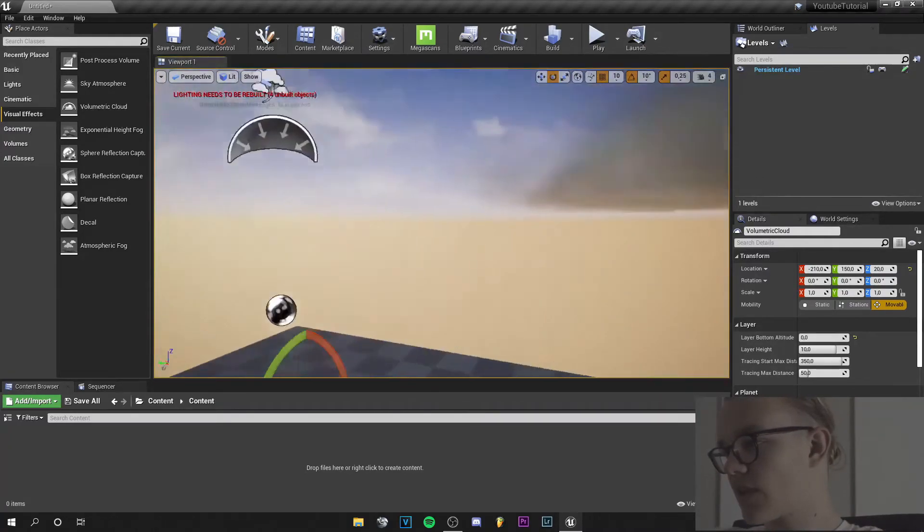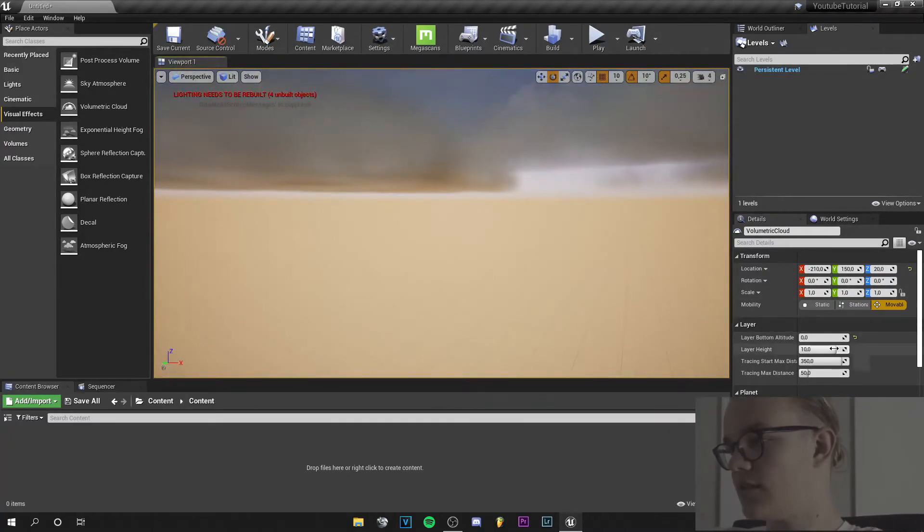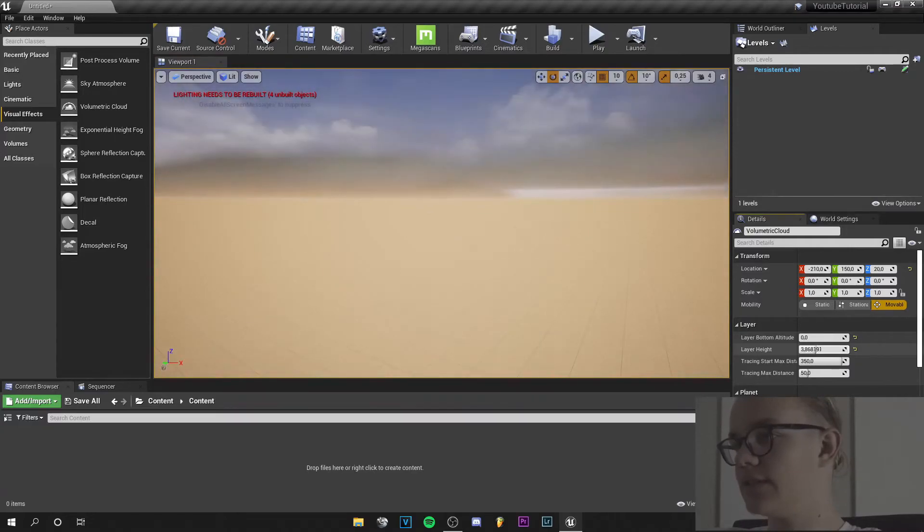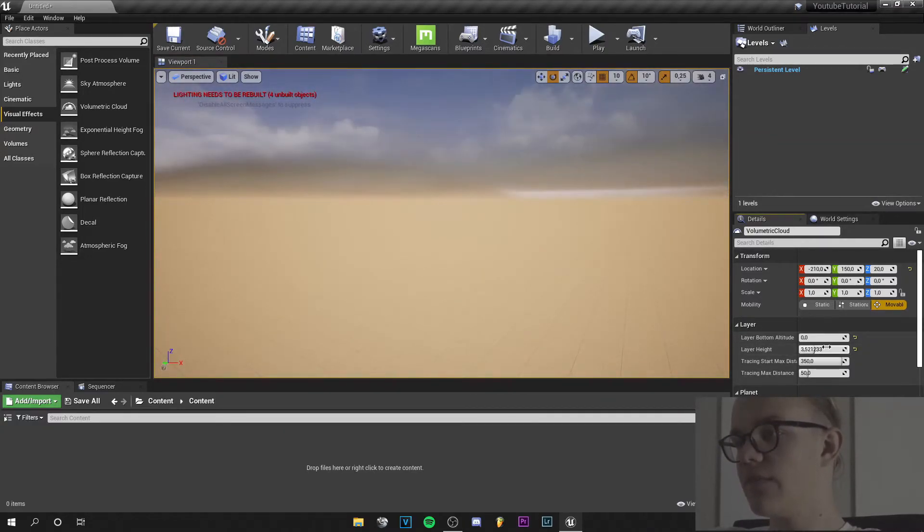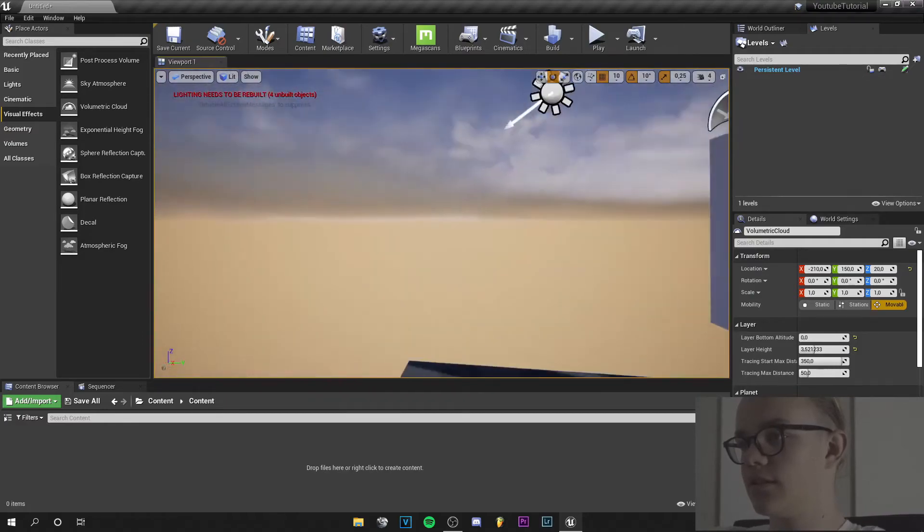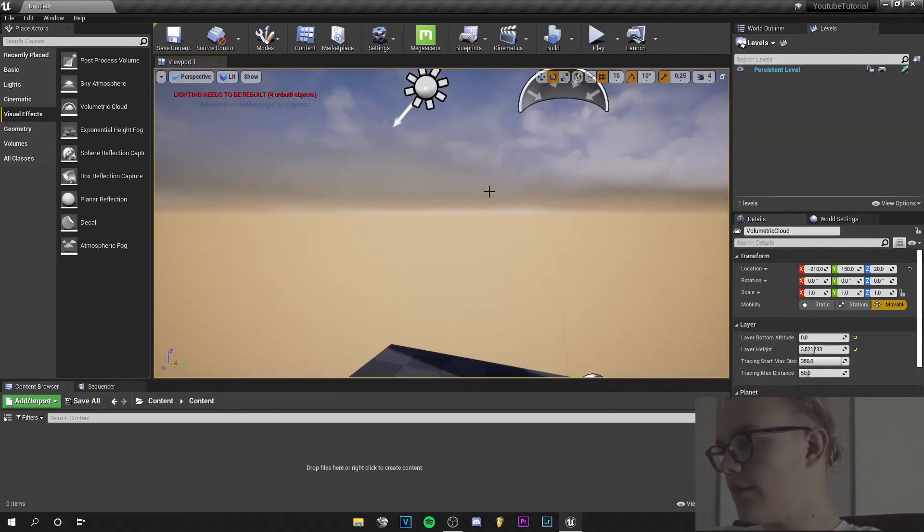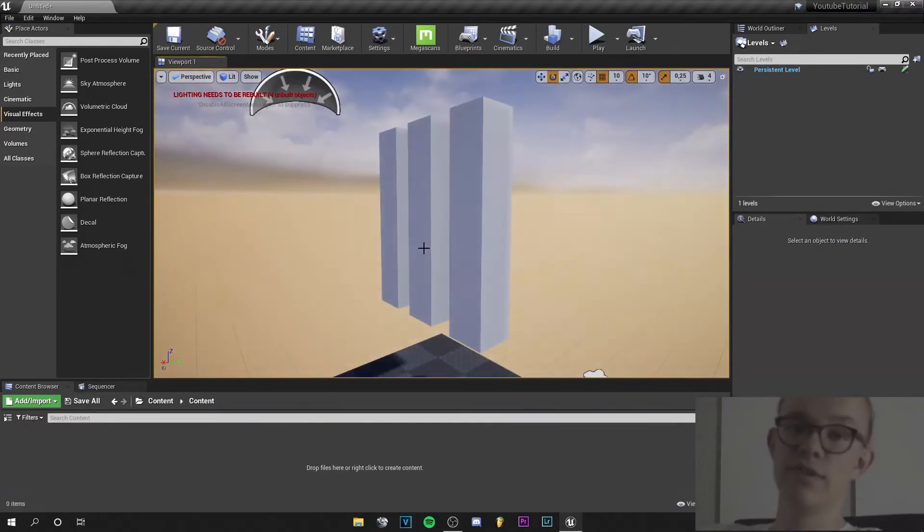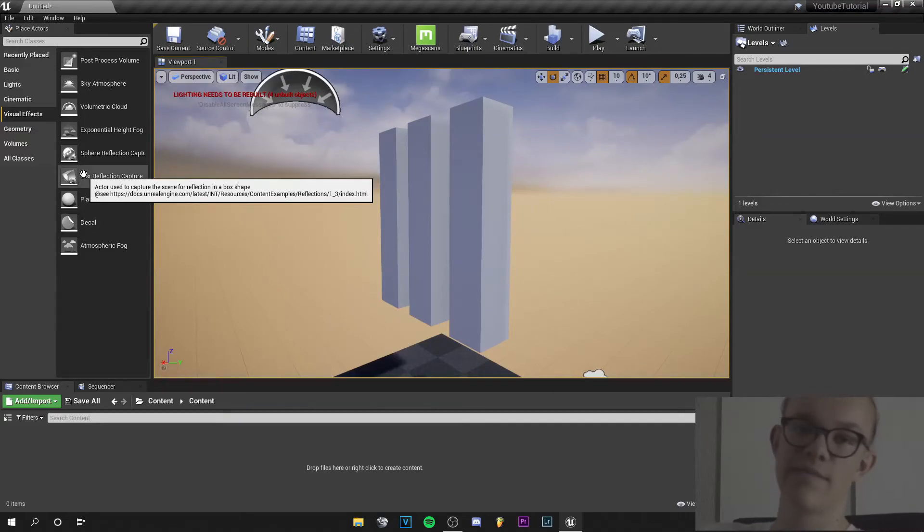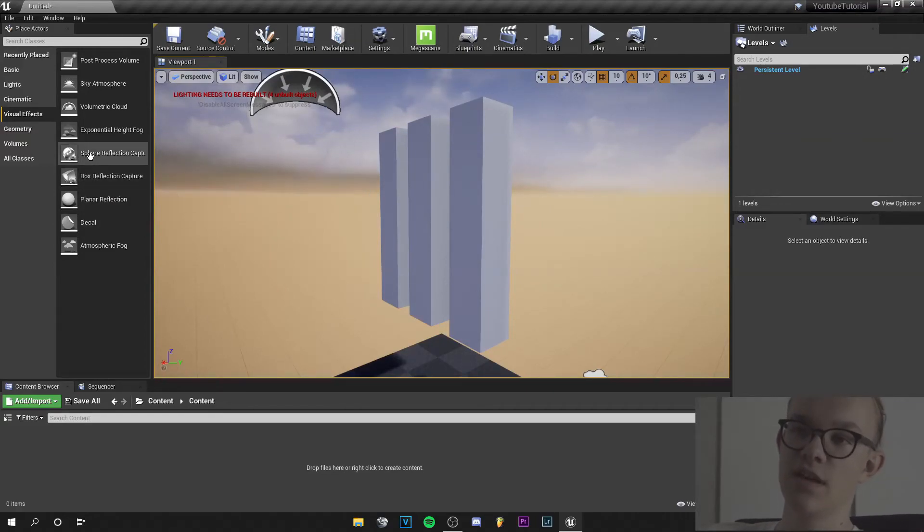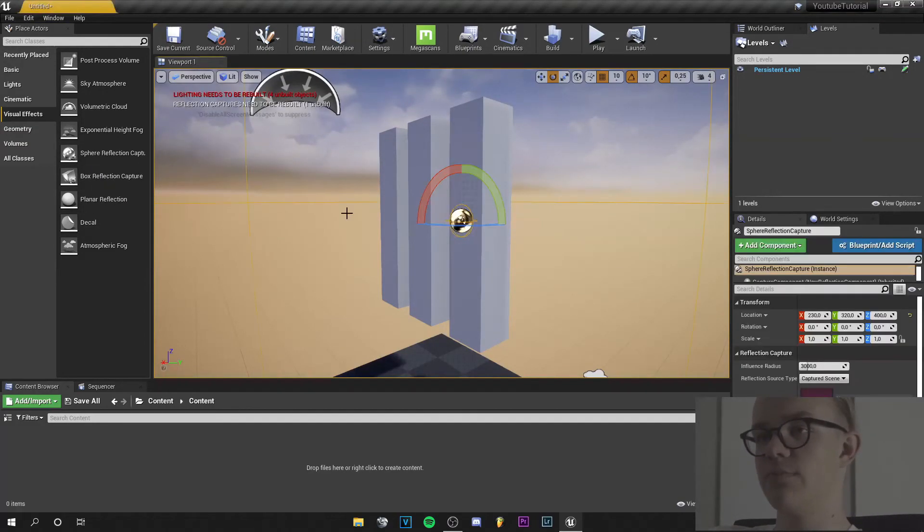And yeah, layer height. You can vary it stuff. I think this looks very nice. Yeah. What I recommend to you is when you have reflective stuff like metal materials, water or something, sphere reflection captures.